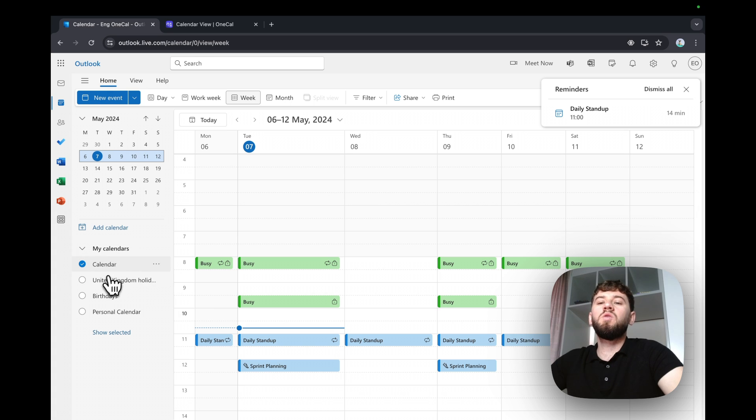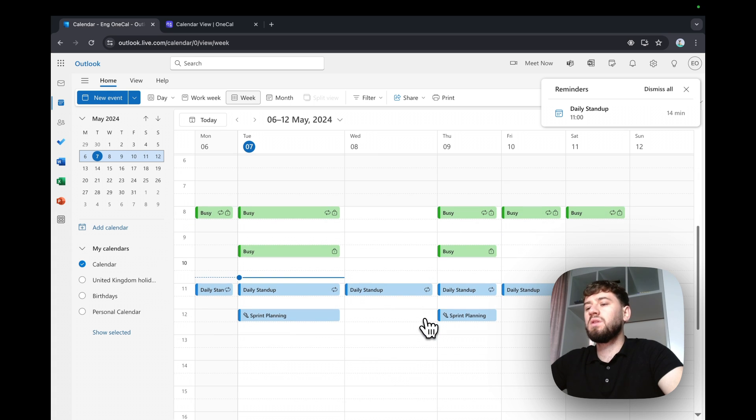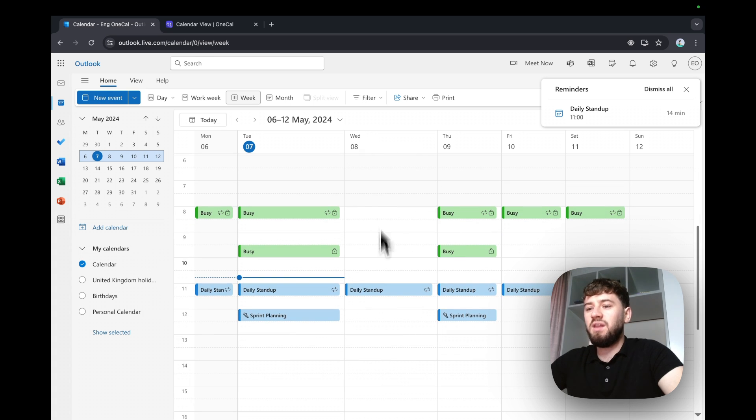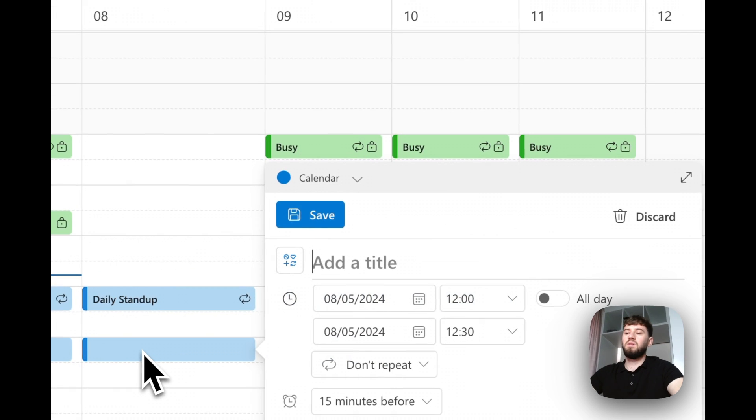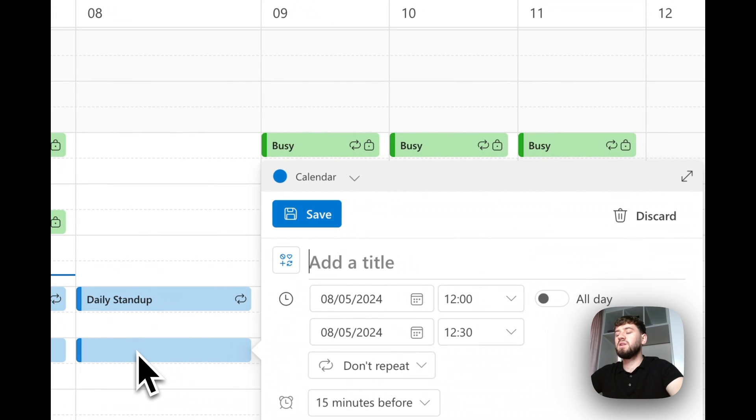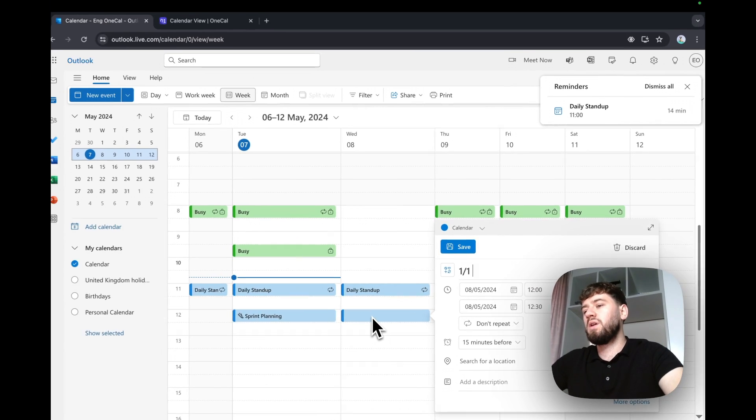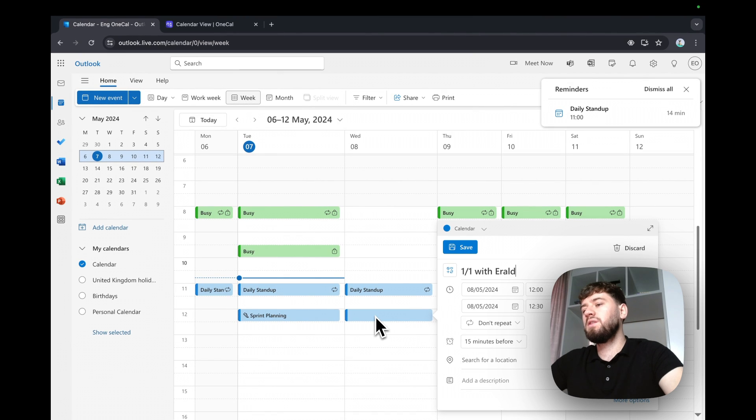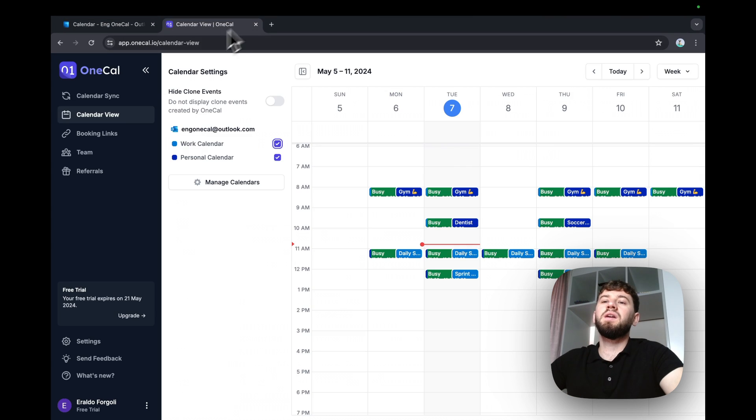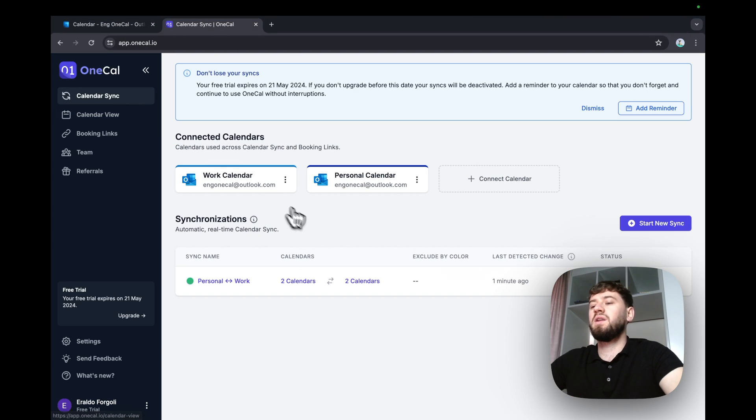On the work calendar, I'll create a meeting now. On Wednesday the 8th, on 12pm, I'll say 1-1 with Geraldo here and hit save. I'll go to OneKile and you'll see that OneKile has peaked the change.